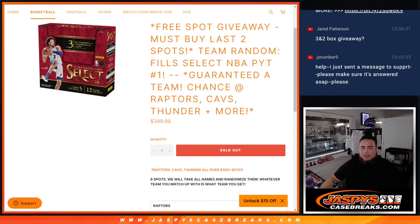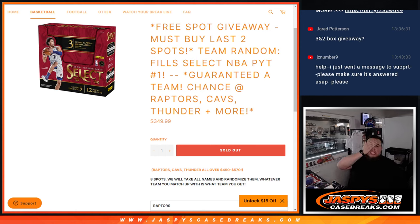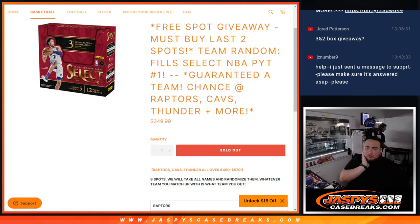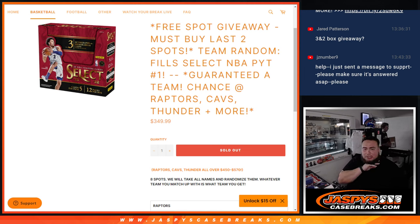What's up everybody, JC here with JazzBeastCaseBreaks.com. So again guys, we're doing a team random here that fills up Select Pikachu number one. We are guaranteed a team, chance of the Raptors, Cavs, and Thunder.